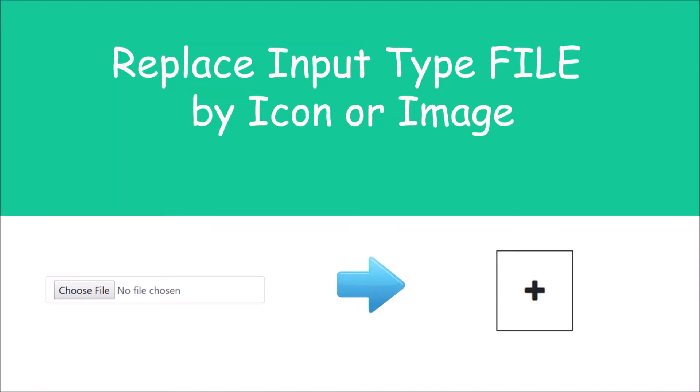Hello everyone and welcome back to my channel. So today's topic is how you can replace input type file by icon or image.